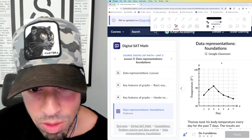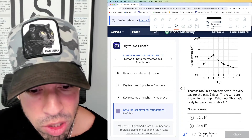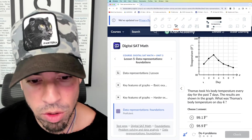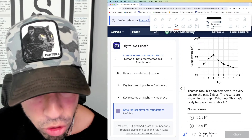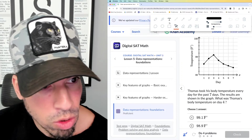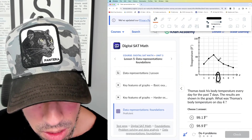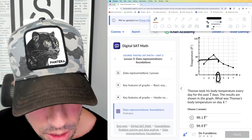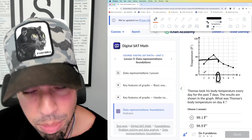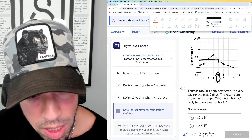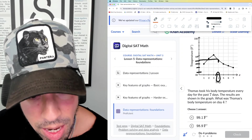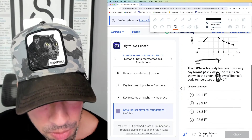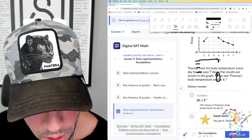Let's get into data representations. Thomas took his body temperature every day for the past seven days. The results are shown in the graph. What was Thomas's body temperature on day four? This is straight up how to read a graph — day is on the x-axis, temperature on the y-axis. Day four is right here, and the scale goes from 98 to 99 split into fifths, so 0.2 each. That gives us 98.2, 98.4, 98.6, 98.8, and 99. The answer is 98.8 — correct!